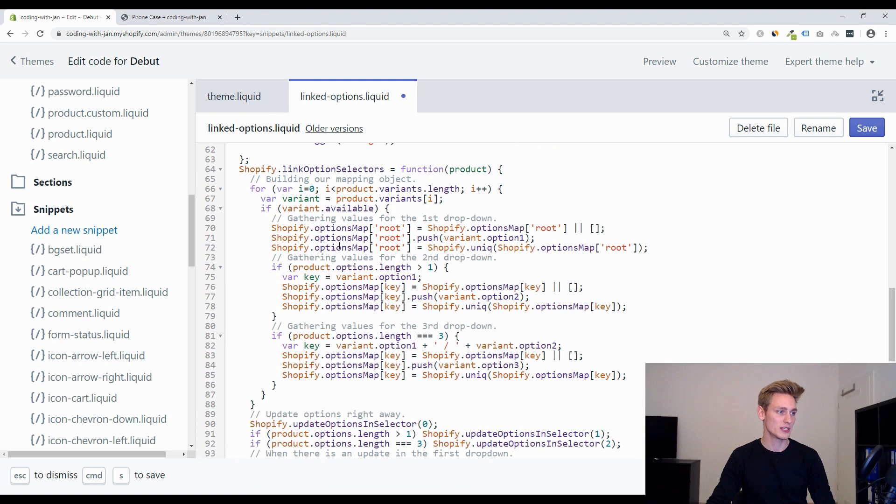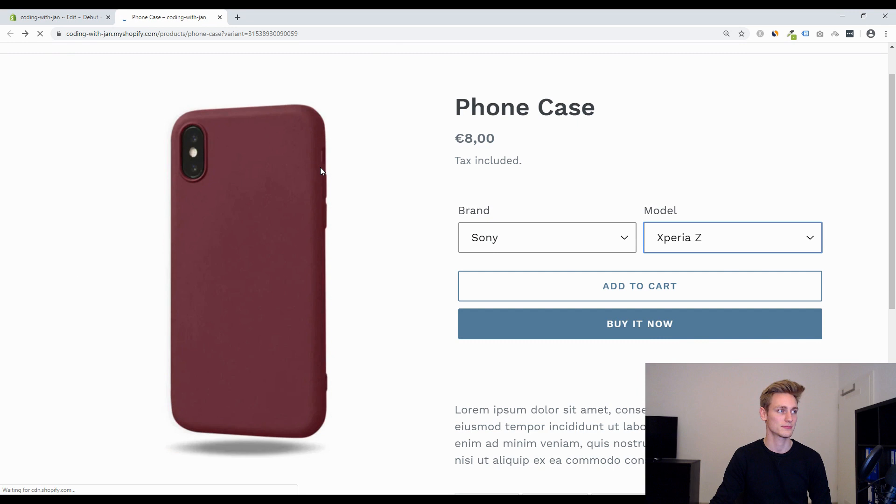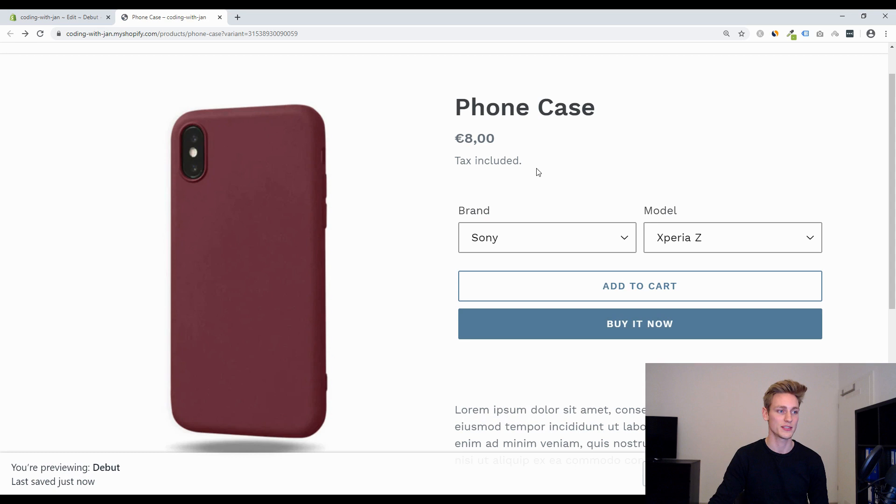And as I refresh the front end we should now only see available variants and sold out variants so let's see if this still works and now we can also see the sold out variant perfect.